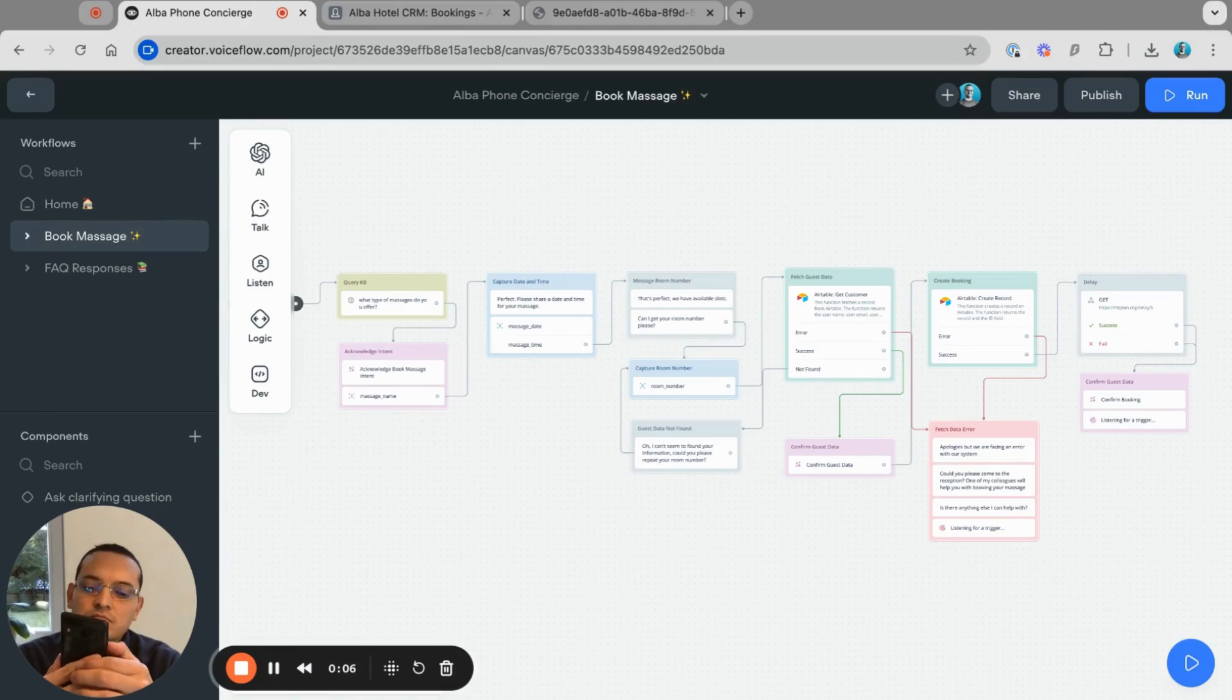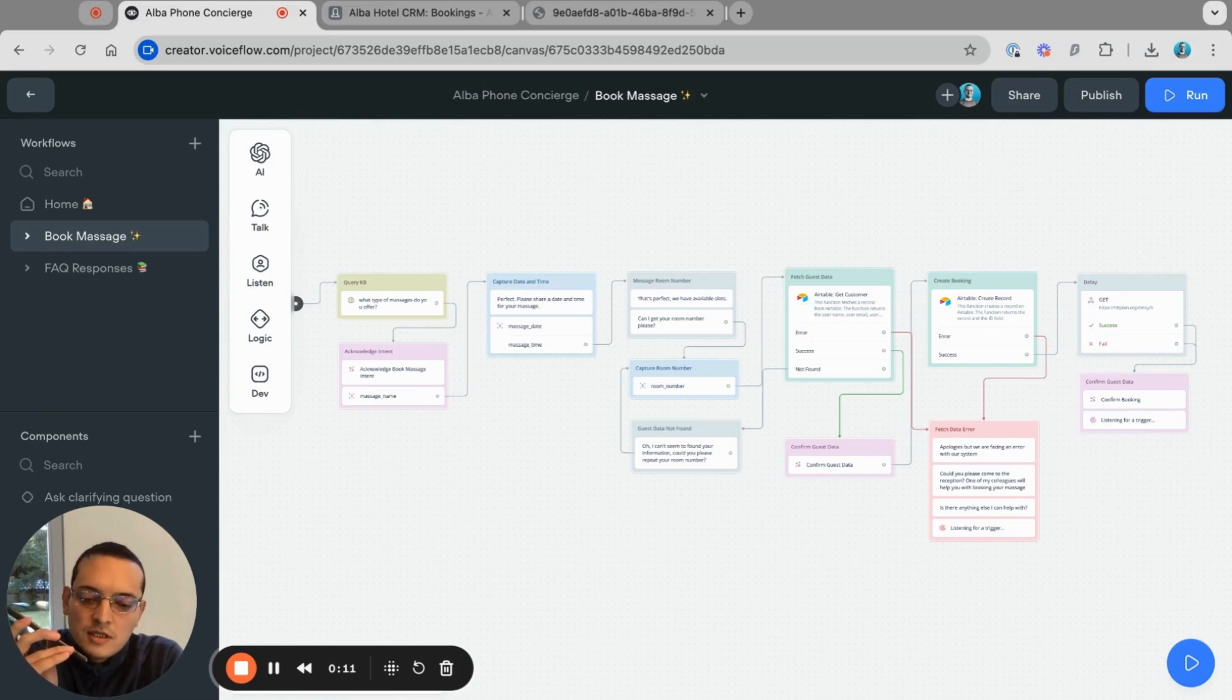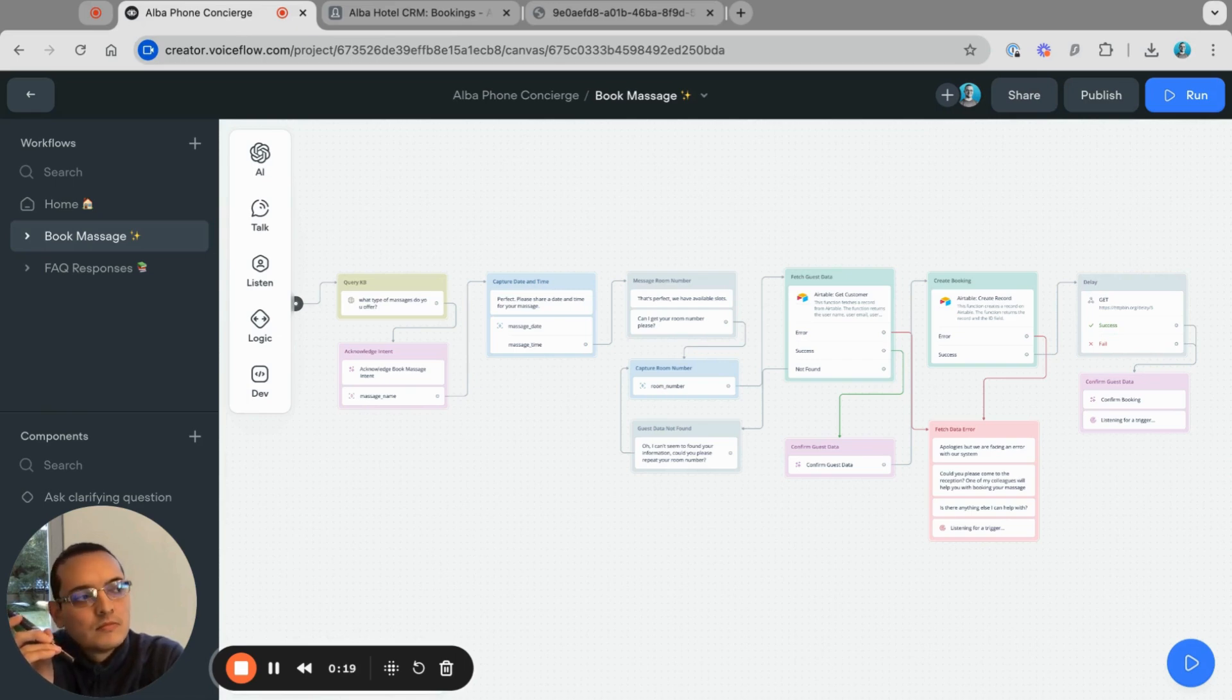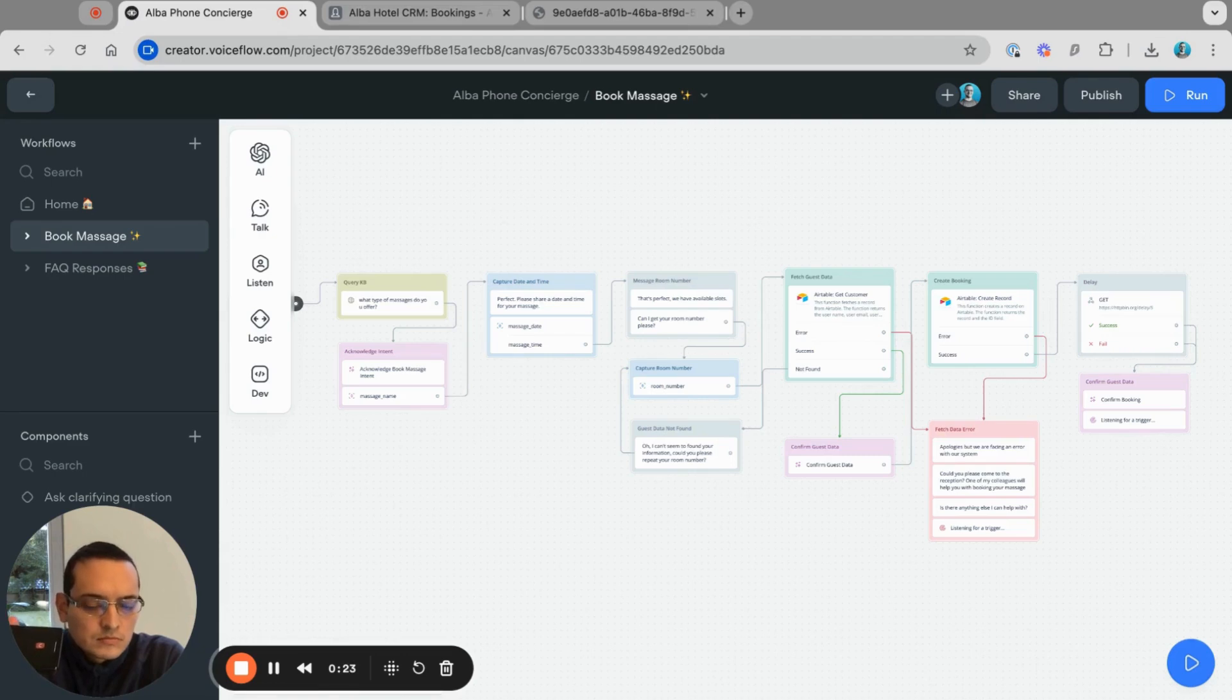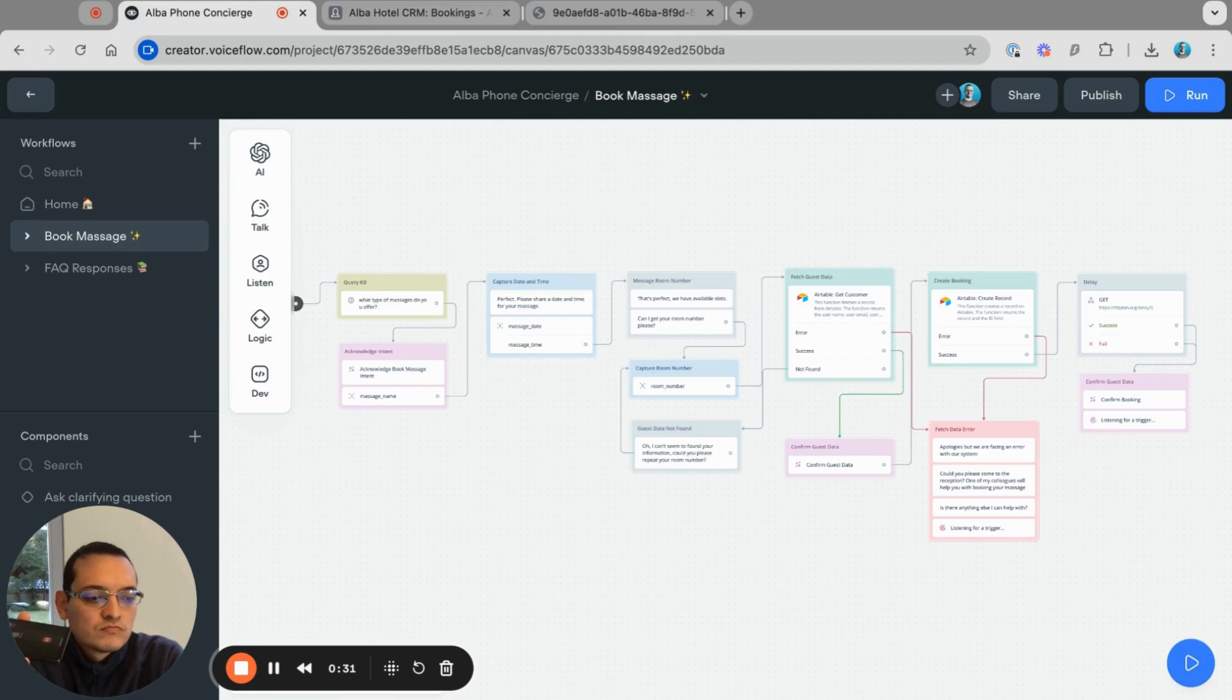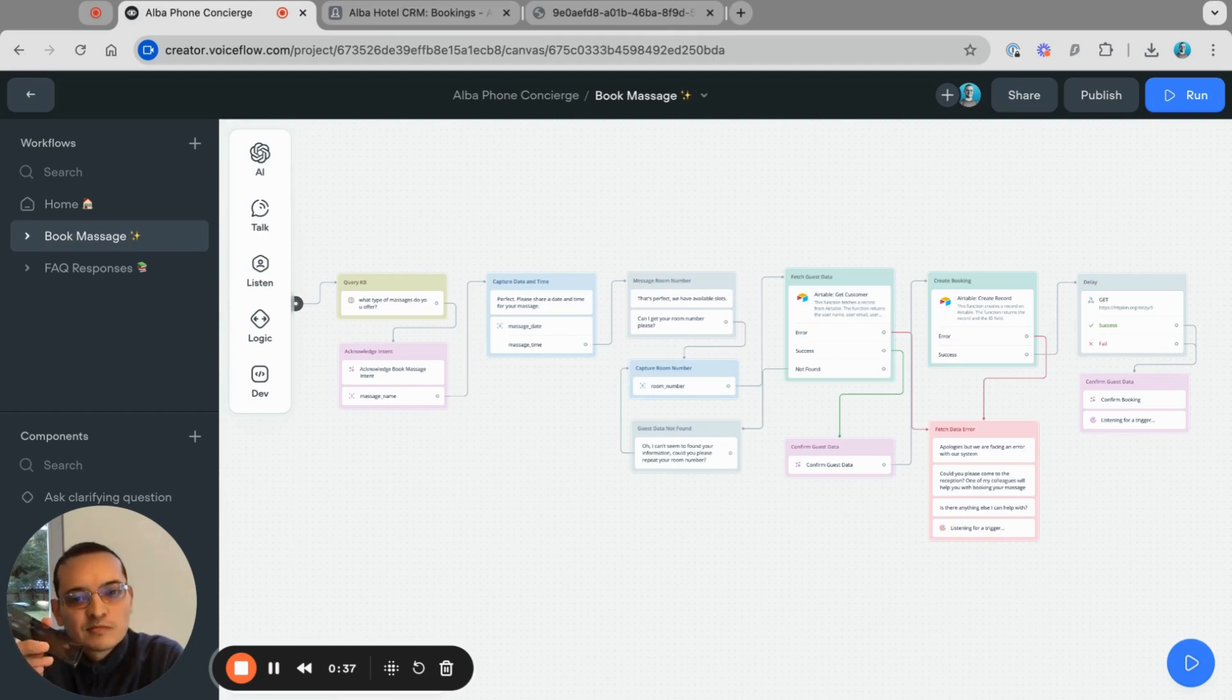Good morning. Hello. Good morning, I was wondering about the massages that you have at the hotel. Can you share more information about them? Sir, we offer a variety of massages including Swedish, deep tissue, hot stone, and aromatherapy. Our sessions typically last 60 to 90 minutes and you can choose your preferred pressure intensity. Would you like me to book a massage for you or provide more details on a specific type?